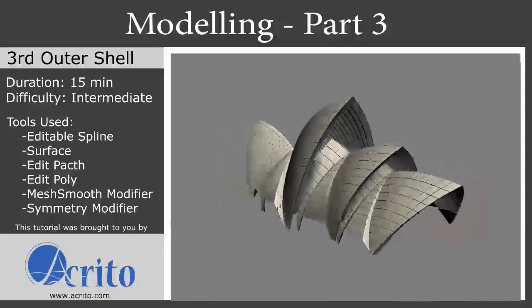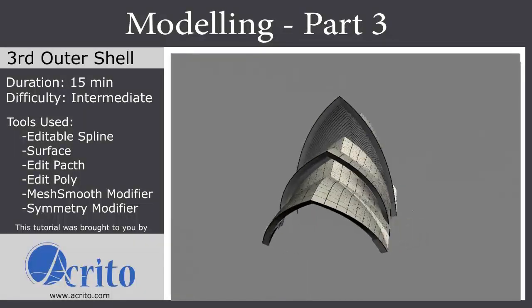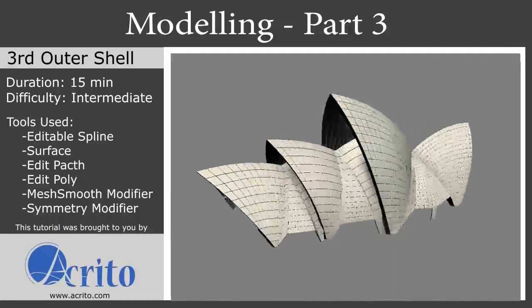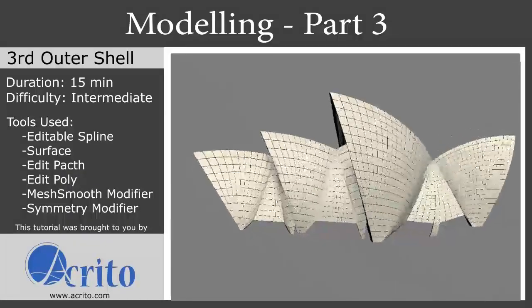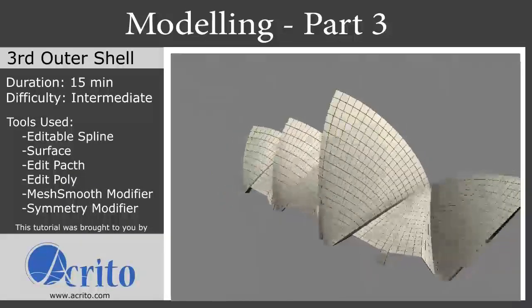Hello and welcome to the third part of the Opera Sydney tutorial, modeling the third outer shell. This tutorial was brought to you by Acryto.